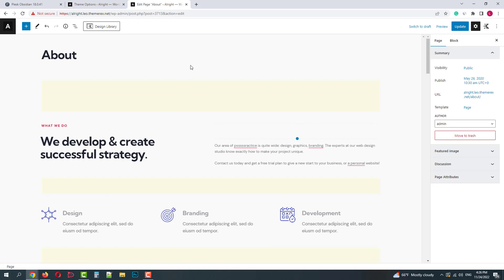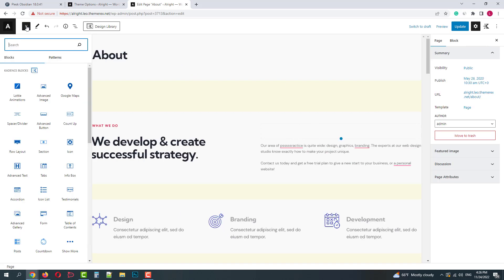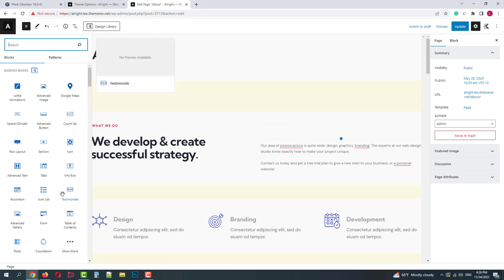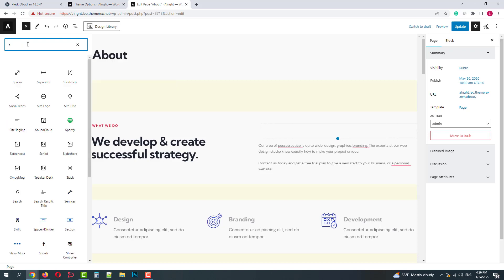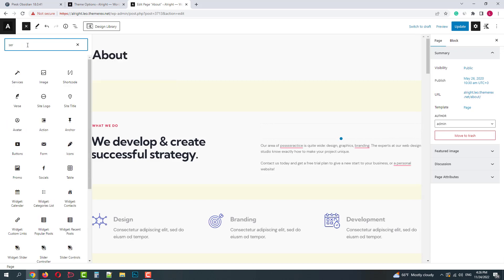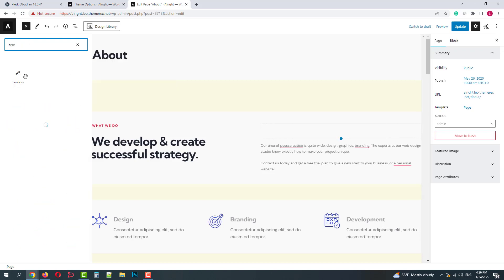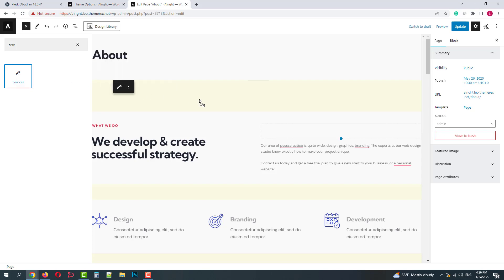Now I want to add a brand new block. I can try to find the suitable one or search through them. Let's add the services here. Now let's drop it somewhere here.